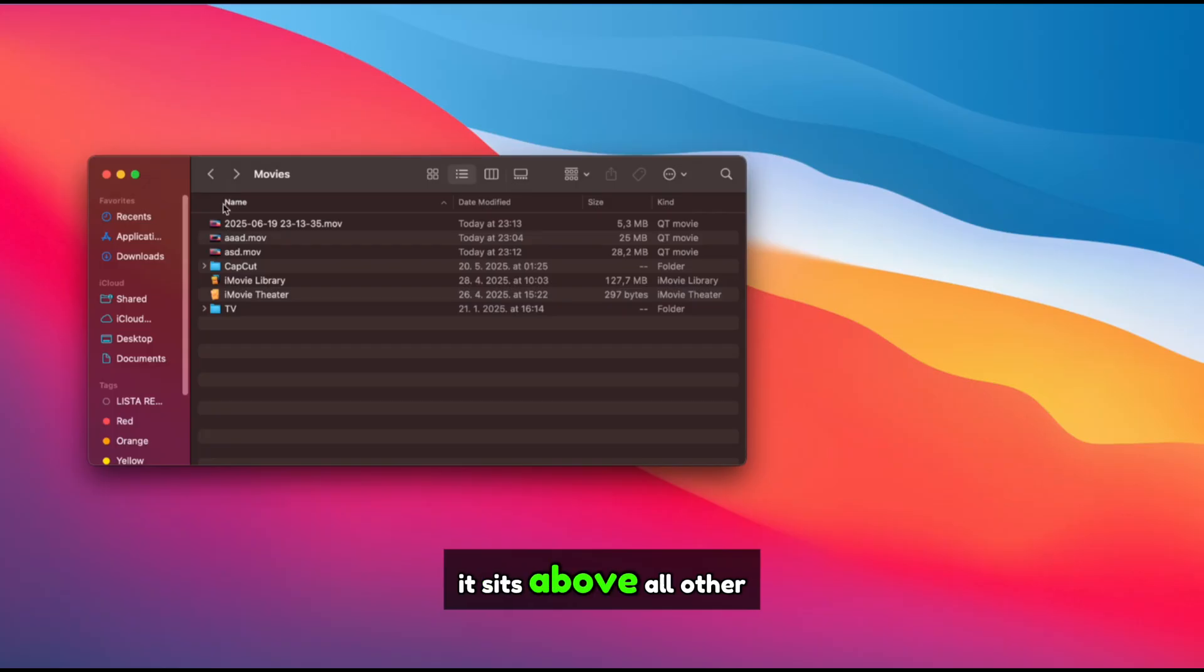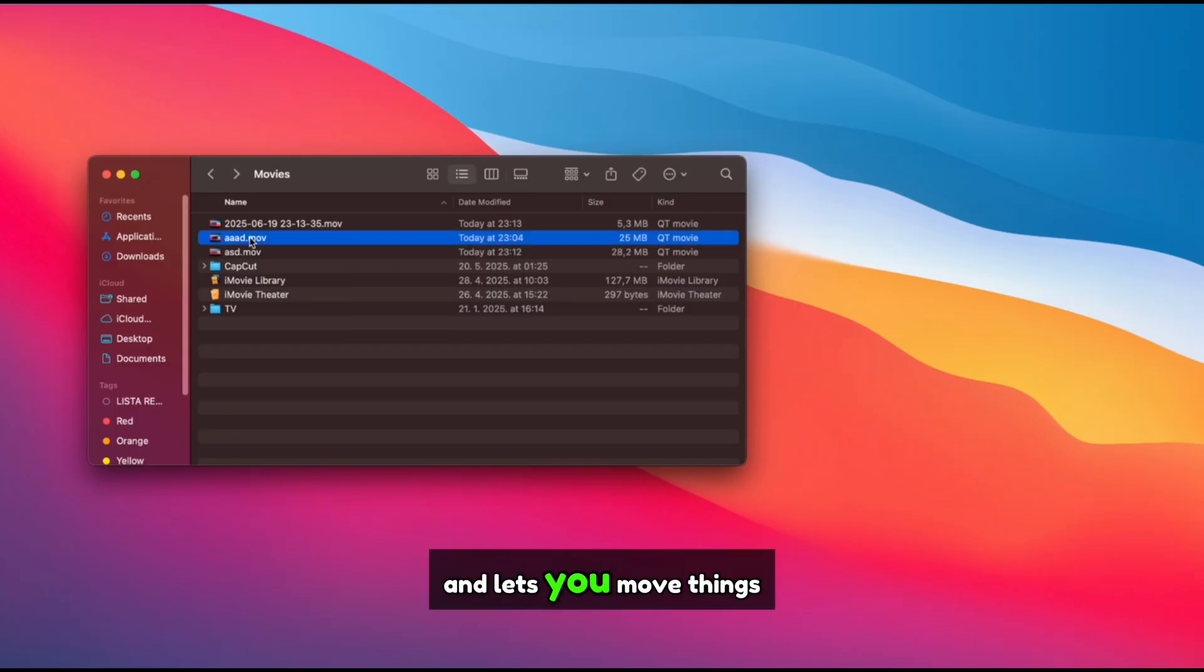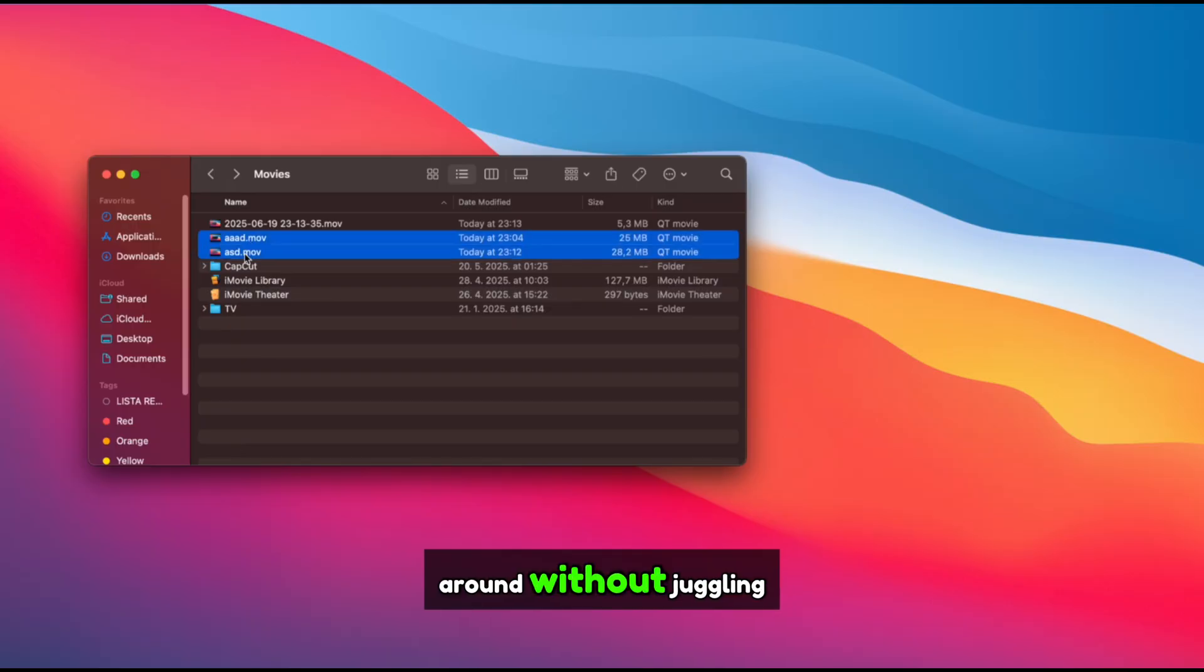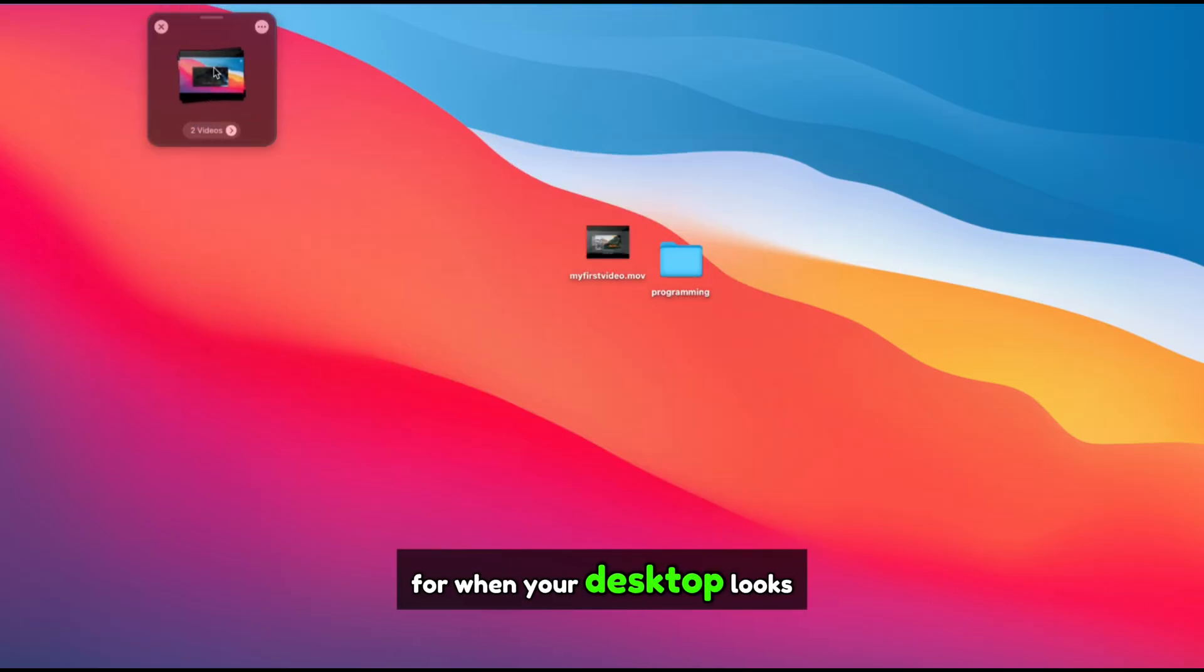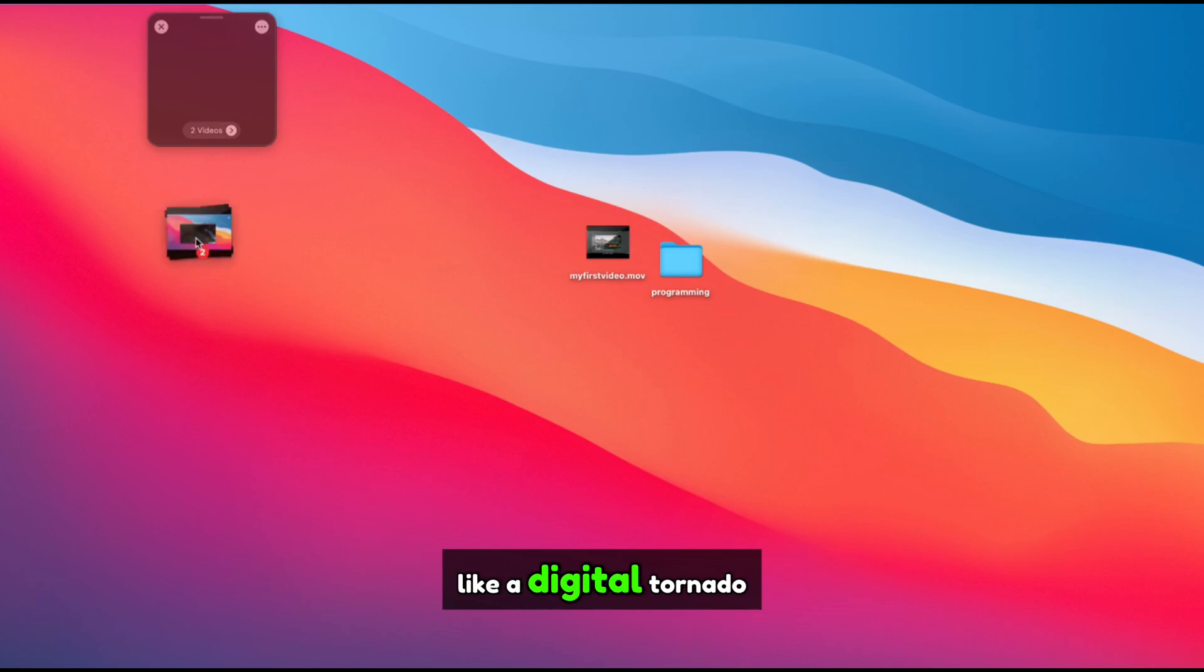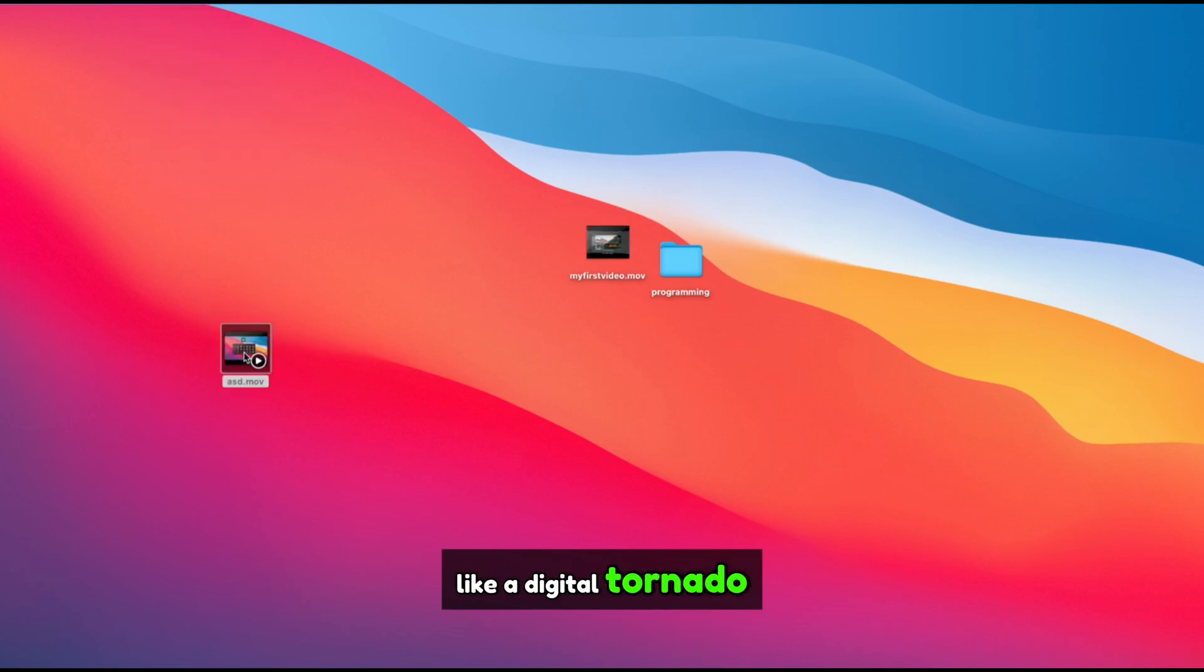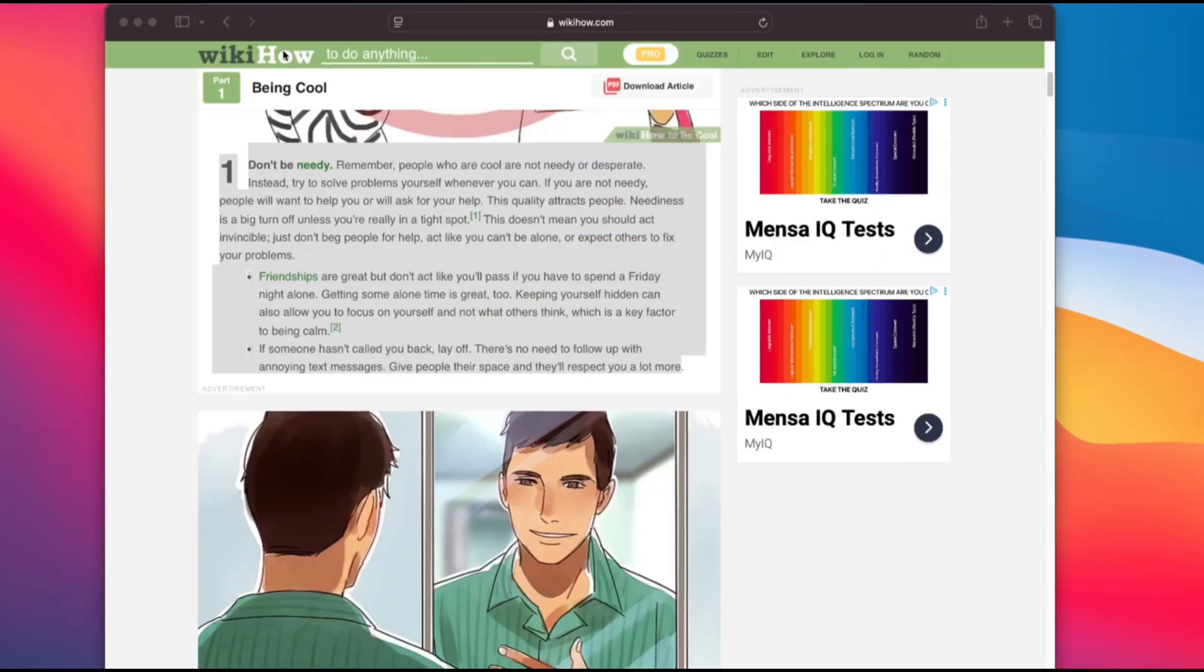It sits above all other windows and lets you move things around without juggling side-by-side apps. Perfect for when your desktop looks like a digital tornado hit it.